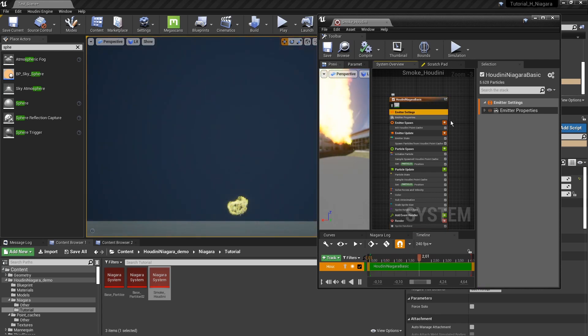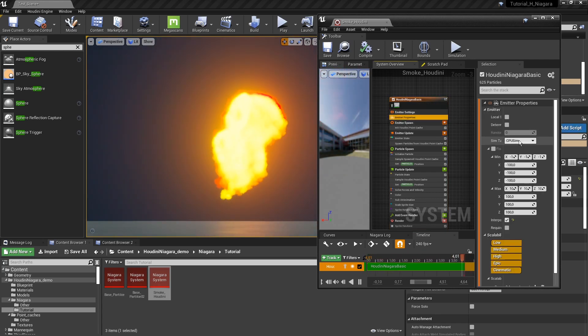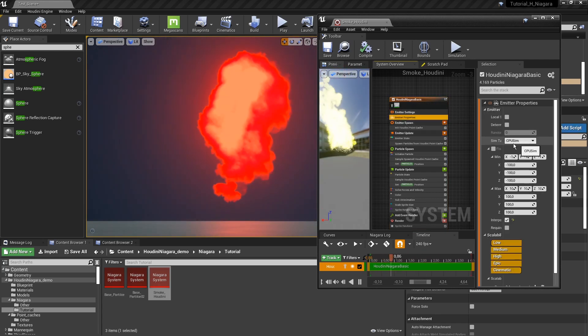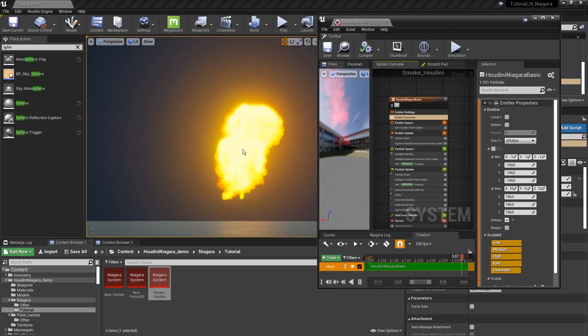You can also switch this to the GPU simulation, which will be handling more.